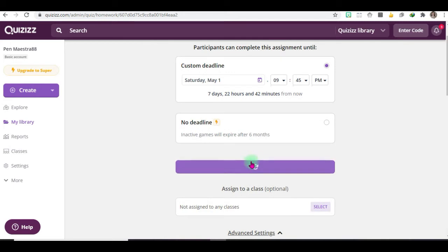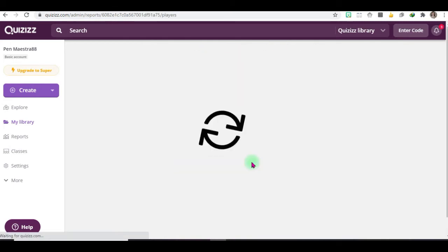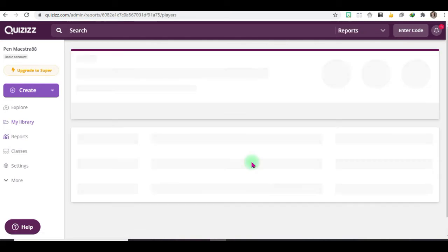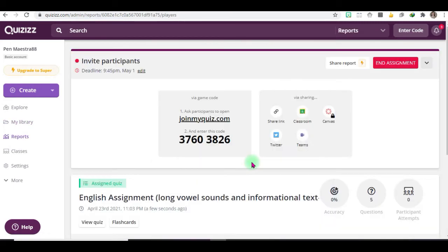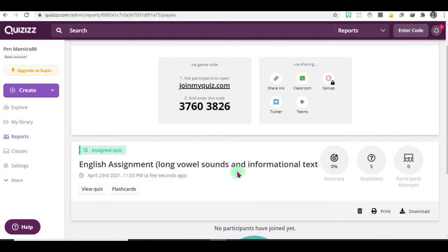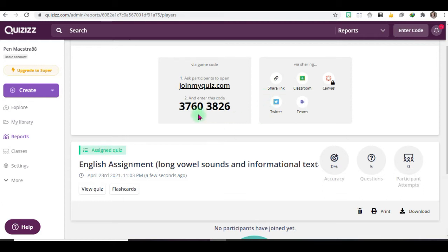And then when you click assign, it will generate the code. Enter this code and you can share now to your classroom or messenger and wherever you want to share it. This assignment, once you send it...